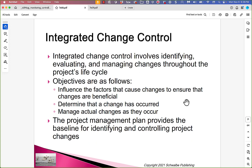Integrated change control involves identifying, evaluating, and managing changes throughout the project's life cycle. The objectives are: influence the factors that cause changes to ensure that changes are beneficial; determine that a change has occurred; and manage the actual changes as they occur. In the same sense that we talked about positive and negative risks, there can be positive changes as well.